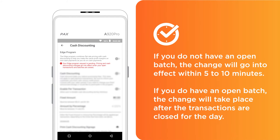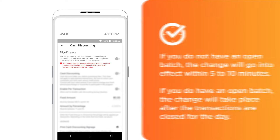If you do not have an open badge, the change will go into effect within 5 to 10 minutes. If you do have an open badge, the change will take place after the transactions are closed for the day.